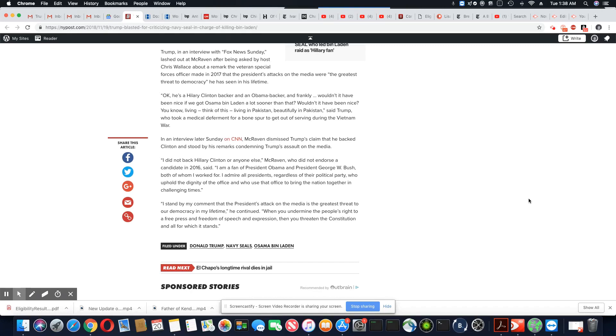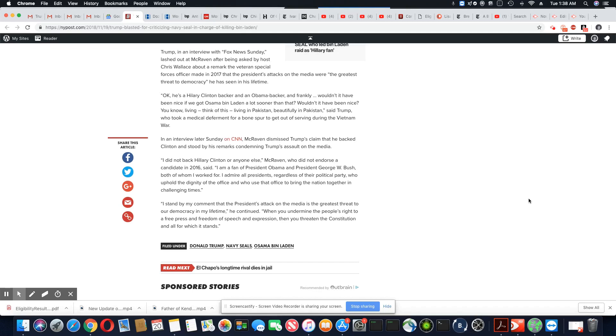who uphold the dignity of the office and who used the office to bring the nation together in challenging times. I stand by my comment that the president's attack on the media is the greatest threat to our democracy in my lifetime. He continued, when you undermine the people's right to a free press and freedom of speech and expression, then you threaten the Constitution and all for which it stands.